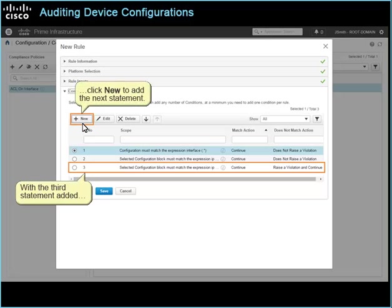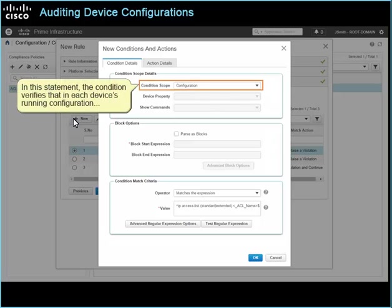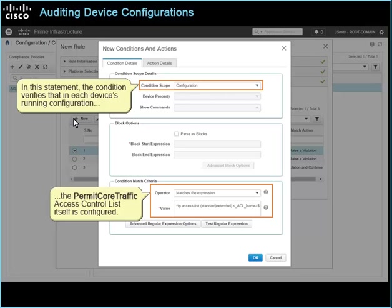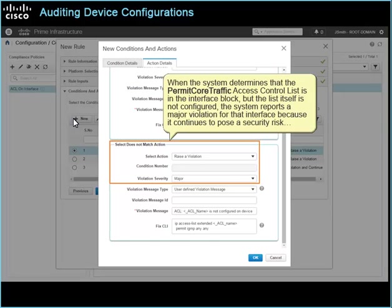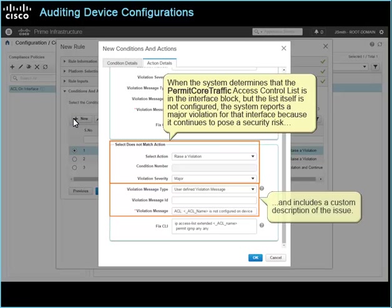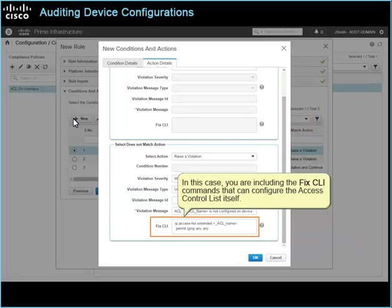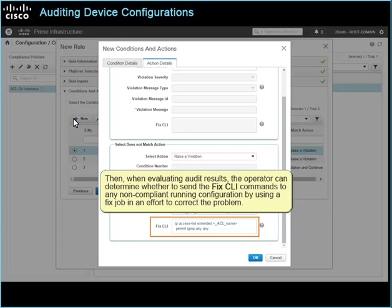With the third statement added, click New to add the next statement. In this statement, the condition verifies that in each device's running configuration, the permit core traffic access control list itself is configured. And the action on the statement is that the system will continue the audit when the permit core traffic access control list itself is configured. When the system determines that the permit core traffic access control list is in the interface block but the list itself is not configured, the system reports a major violation for that interface because it continues to pose a security risk, and includes a custom description of the issue. In this case, you are including the fix CLI commands that can configure the access control list itself. Then, when evaluating audit results, the operator can determine whether to send the fix CLI commands to any non-compliant running configuration by using a fixed job in an effort to correct the problem.